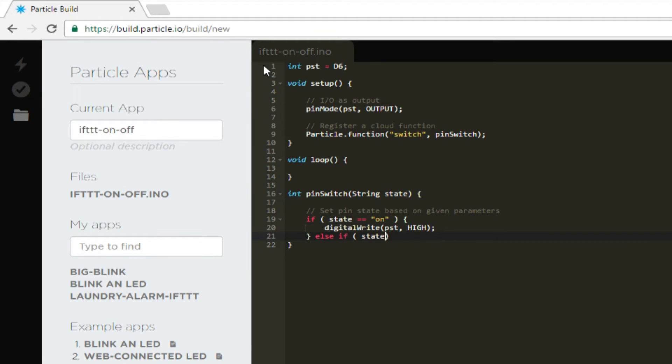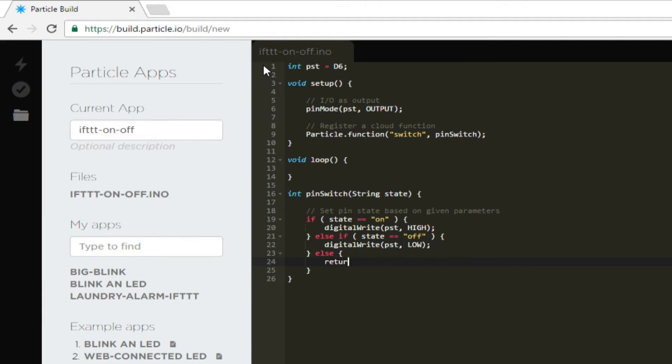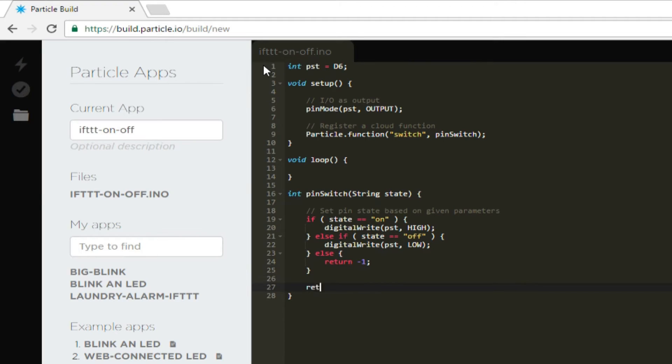Else if state equals equals off, digital write PST low, else return minus 1. In this, we turn D6 on if the parameter is the string on, and we turn it off if the string is off. If we receive a bogus command, return minus 1 to show that we had an error. Return 0 and close out the function.